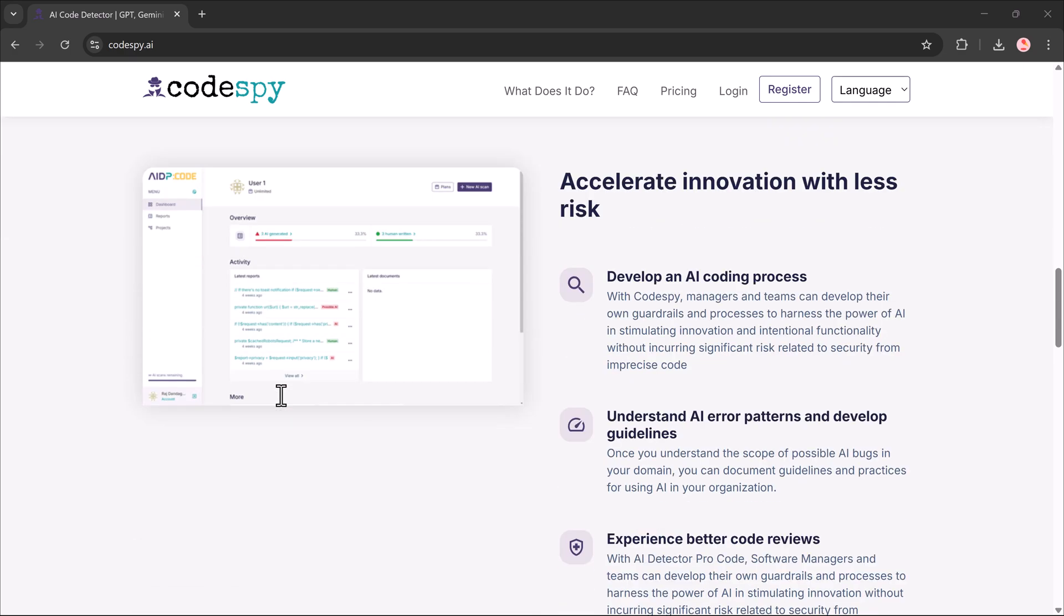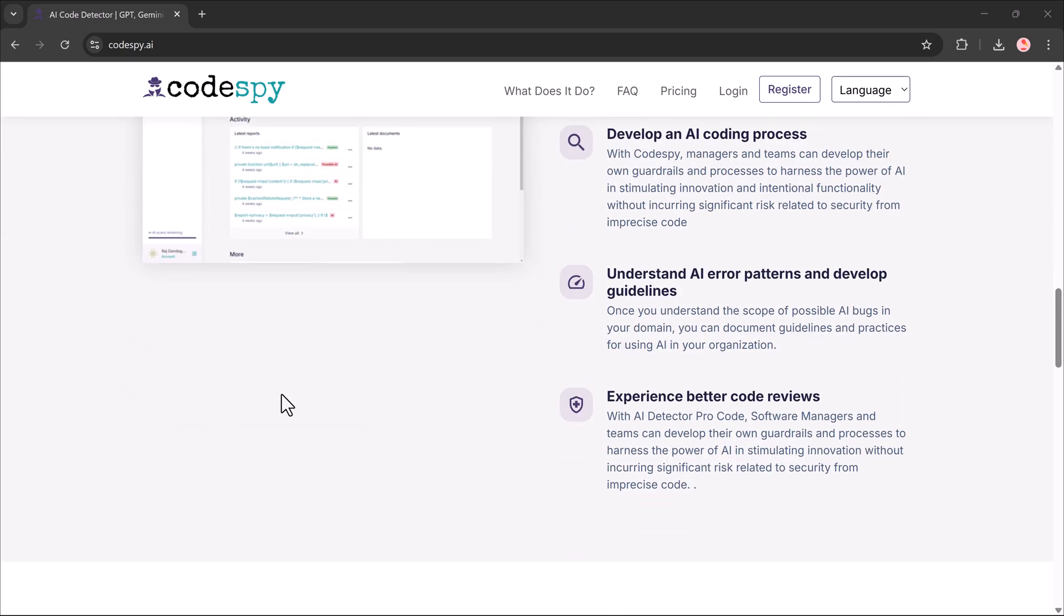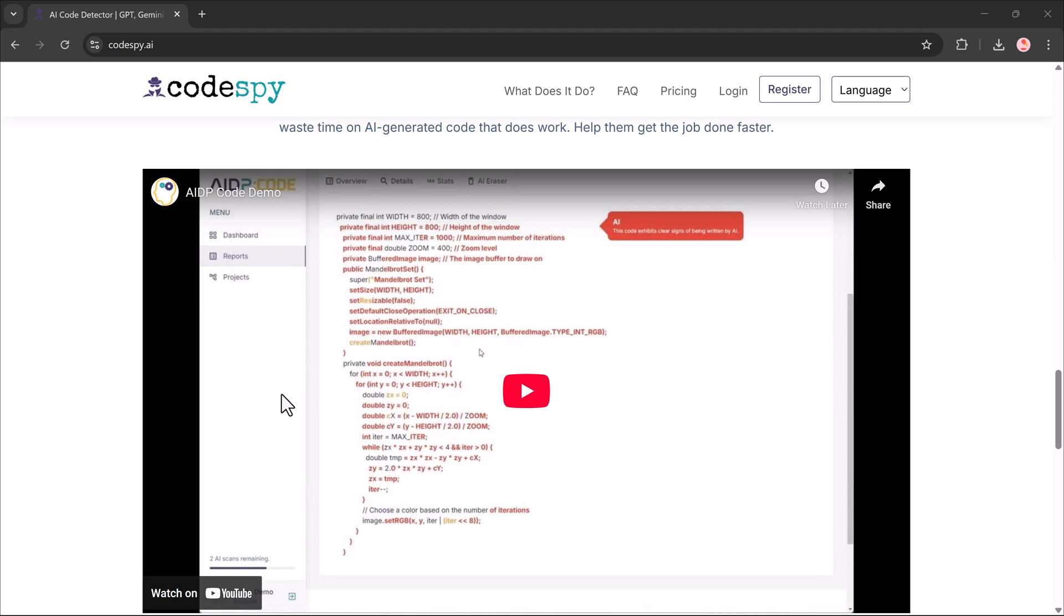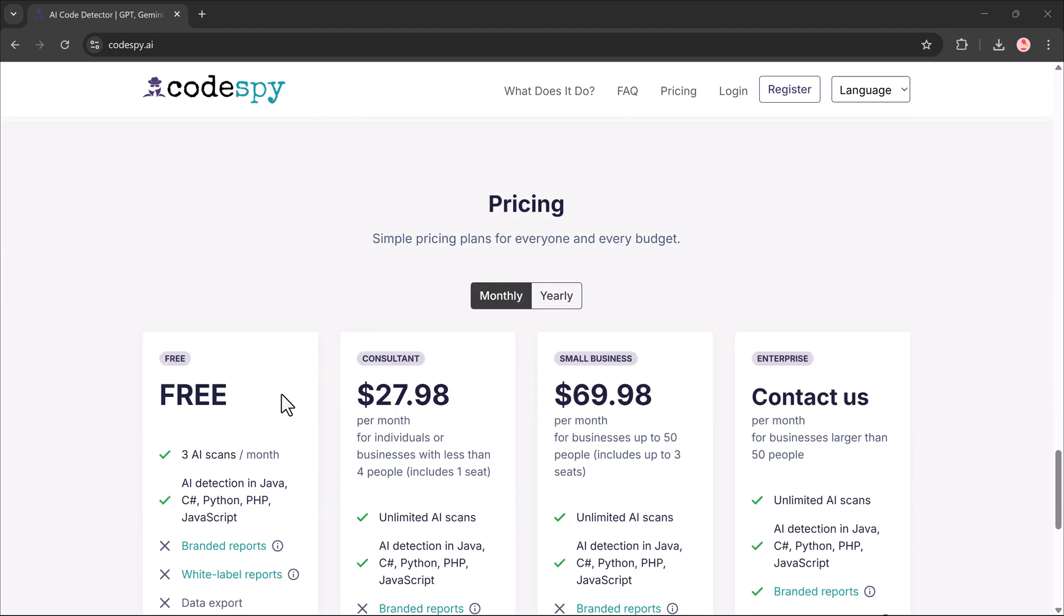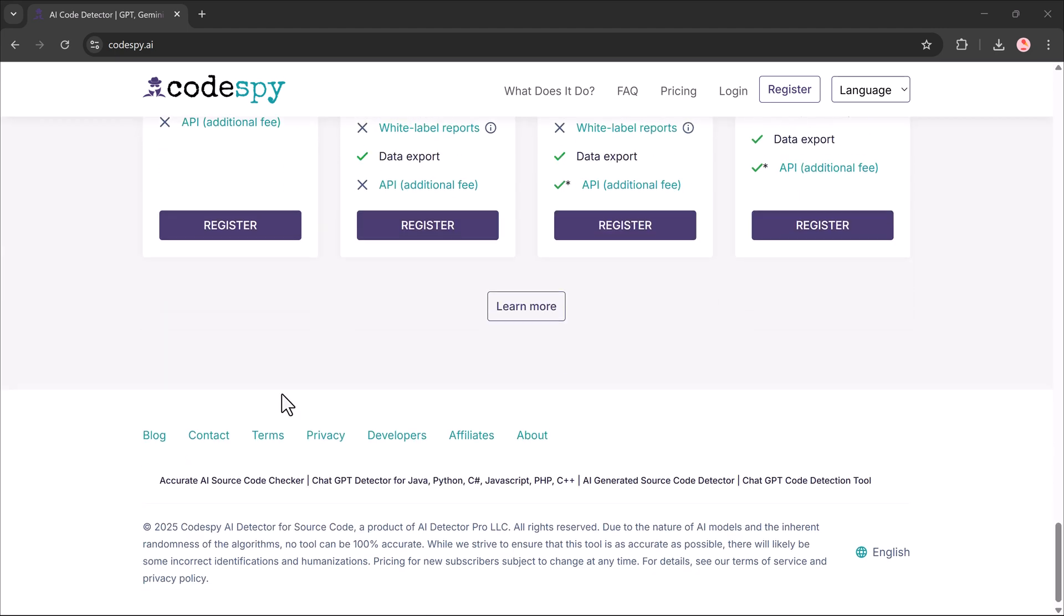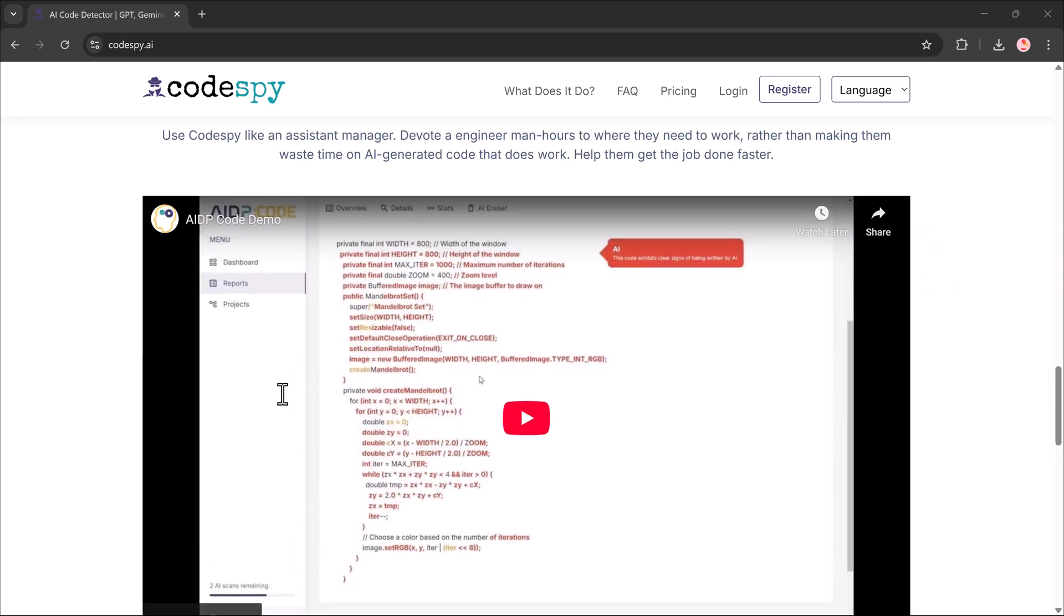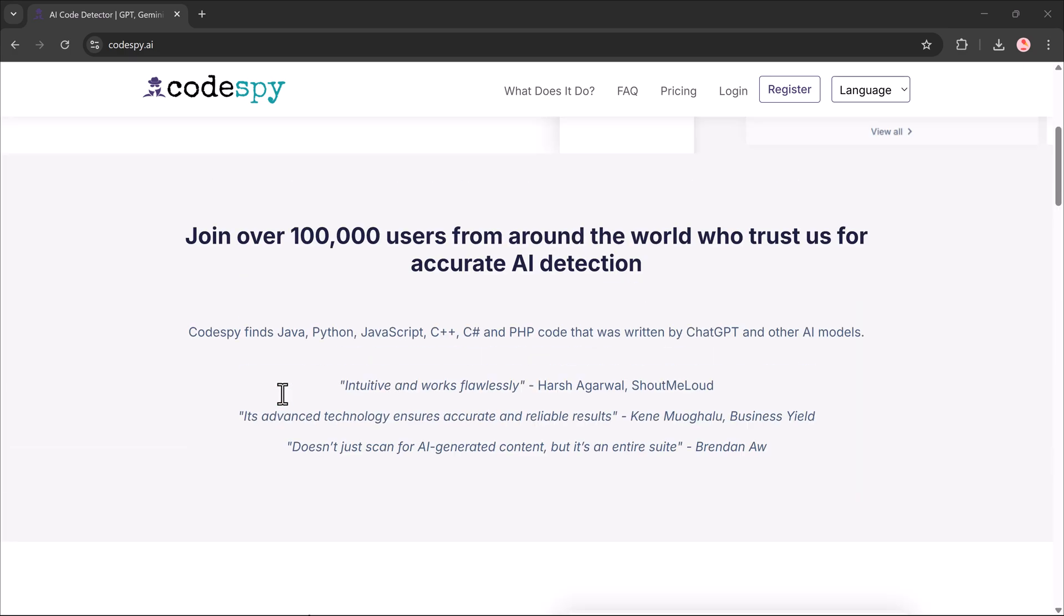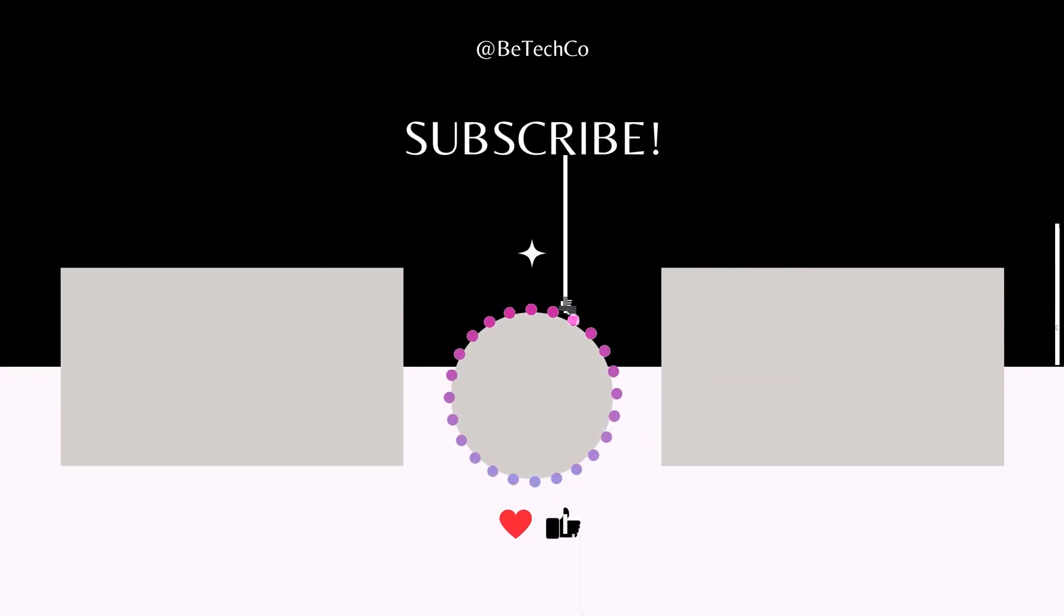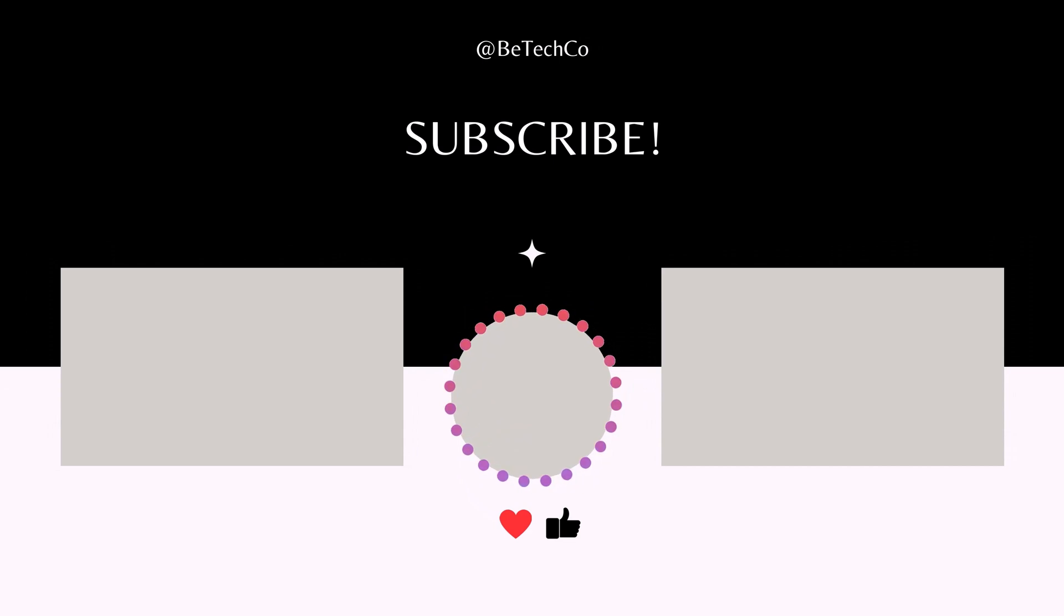You'll find the link down in the video description. Thanks a lot for watching. If you found this helpful, don't forget to like, share, and subscribe for more awesome tools and tech walkthroughs. Catch you in the next one.